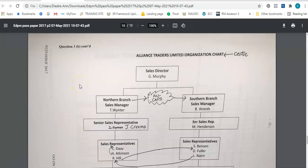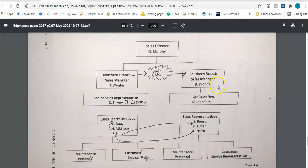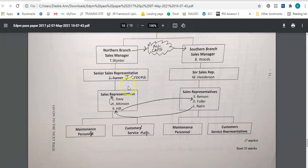I'm going to go down to that organizational chart. It says 'Alliance Traders Limited Organizational Chart' and the instruction says that information should be centered. Then we have Sales Director G. Murray, Northern Branch Sales Manager, and Southern Branch Sales Manager. It says that both the words 'Northern Branch' and 'Southern Branch' should be in all capital letters. The next level of the chart we should change T. Turner to J. Crooks. These are the Senior Sales Representative positions, and the word 'representative' is written out in full — we should expand all abbreviations.